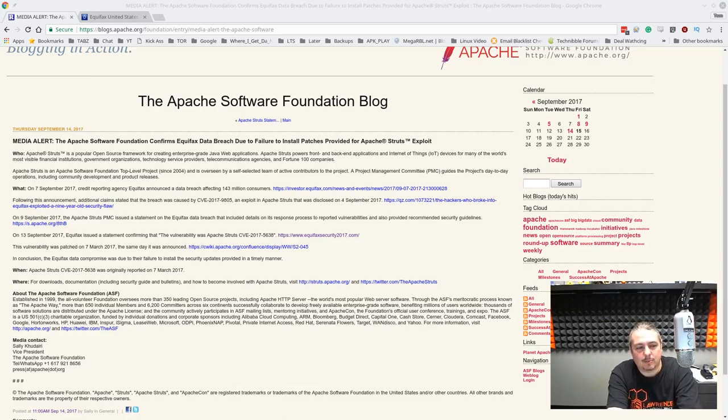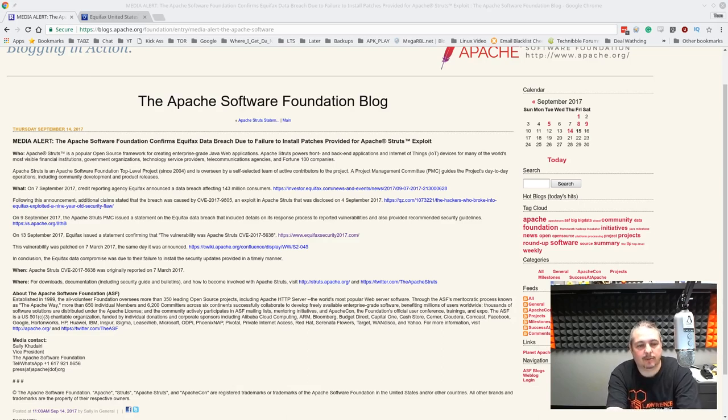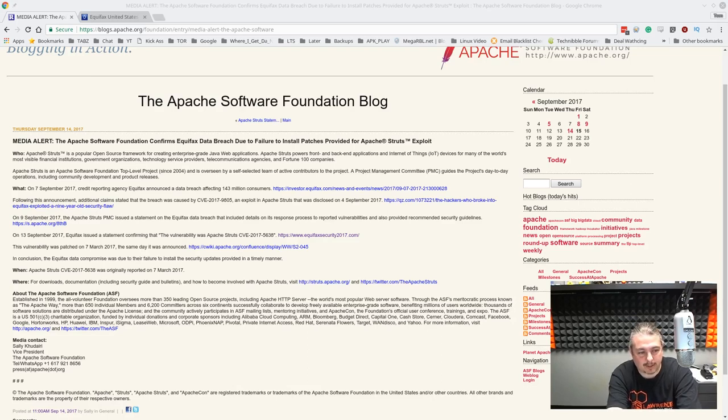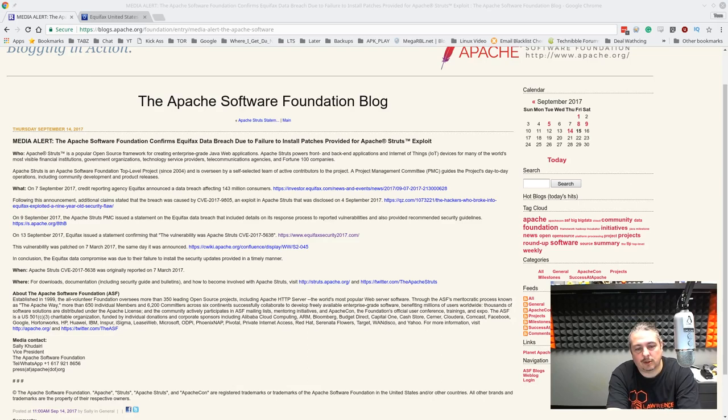The Apache Foundation issued a media alert. The Apache Software Foundation confirms data breach due to failure to install patches provided for Apache Struts exploits. They're confirming which vulnerability this was and that they didn't patch.